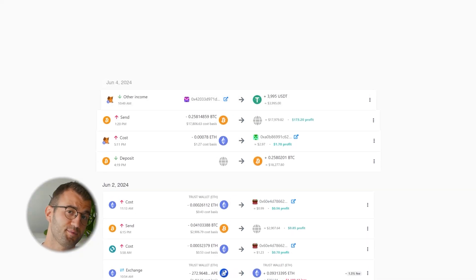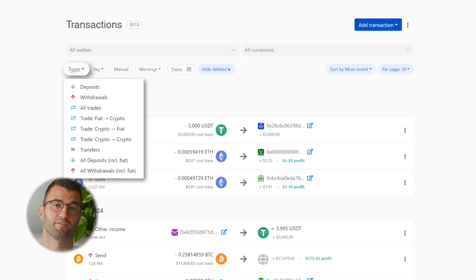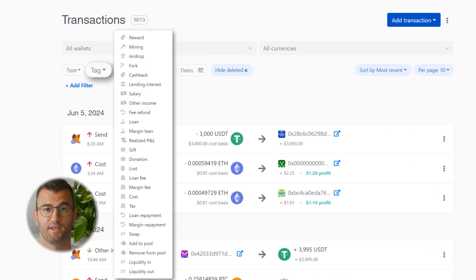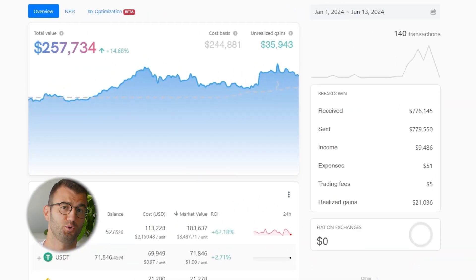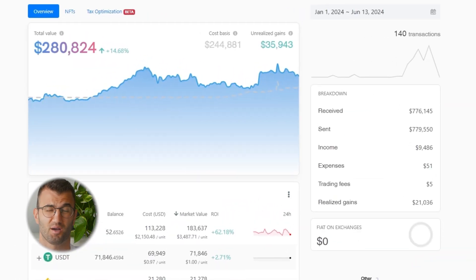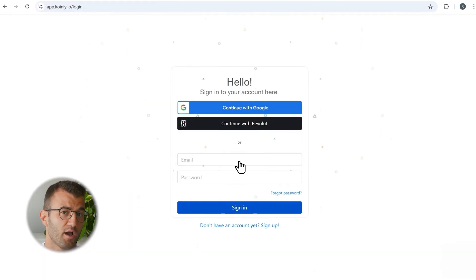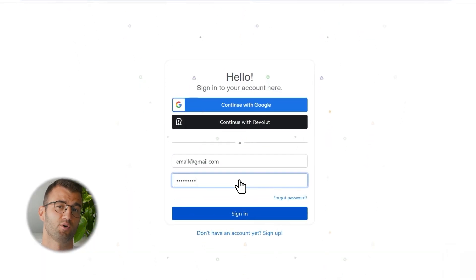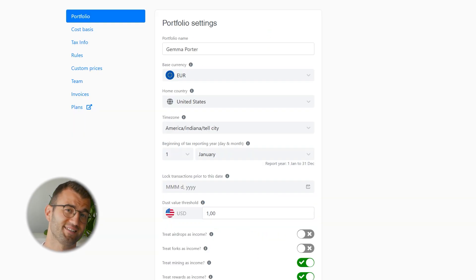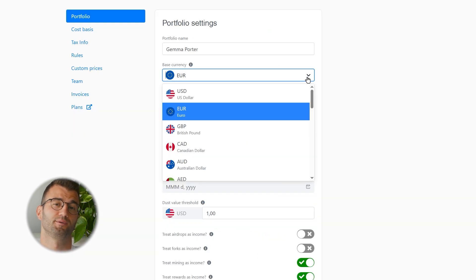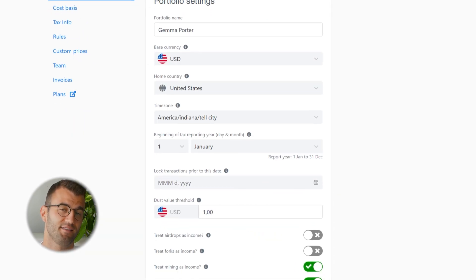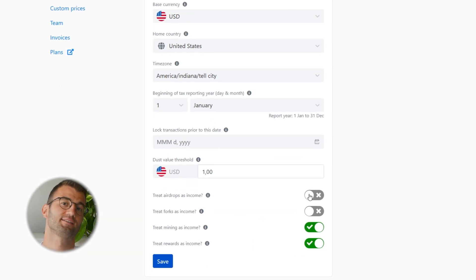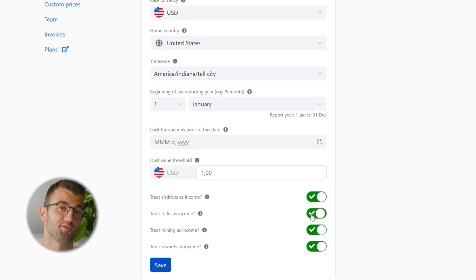Coin.ly is your crypto tax calculator that handles everything from trading to staking, DeFi, futures, airdrops, NFTs, and more. Go ahead and log into your Coin.ly account or create an account fast for free if you don't already have one. If you're new to Coin.ly, start by selecting your country — Coin.ly will automatically apply the correct tax settings so you're set up correctly from the start.